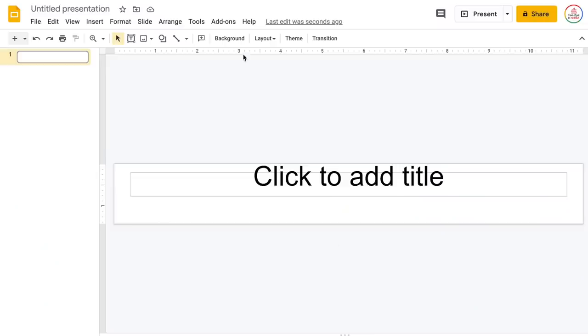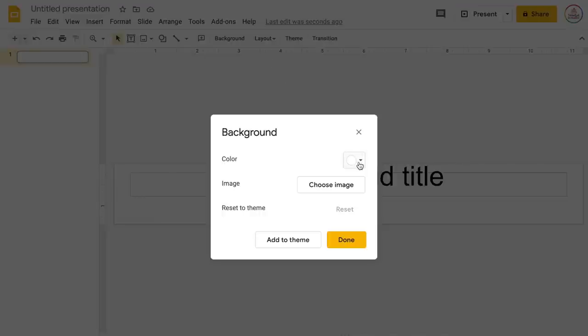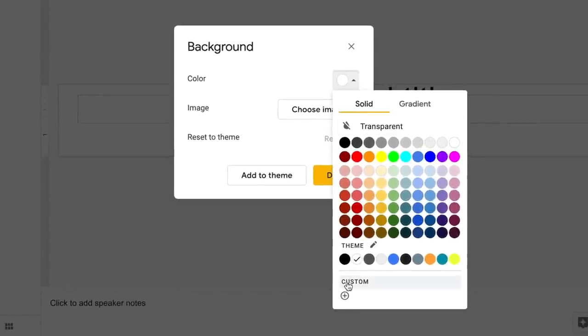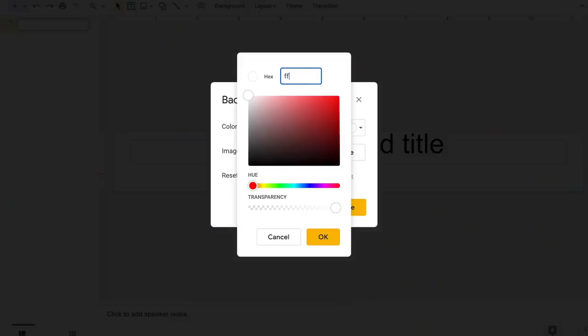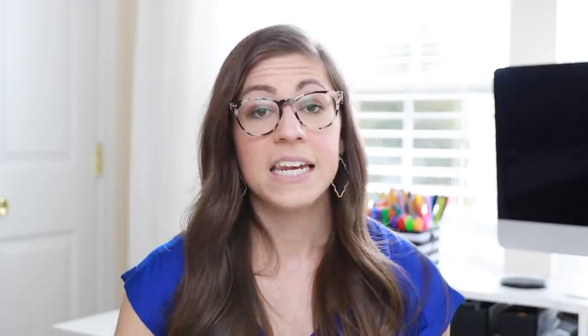Next we need to set the background color. I'm going to give you all the color codes we use in the planner — I'll say them as I insert them and also put them in the description box. To change the background color, click Background, select the dropdown next to Color, come down to Custom, click the plus sign, and type in the hex code. The hex code for the pink color we use is ff50a1. Click OK and then click Done.